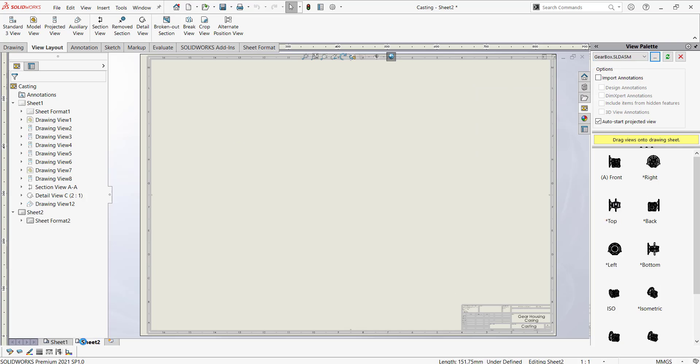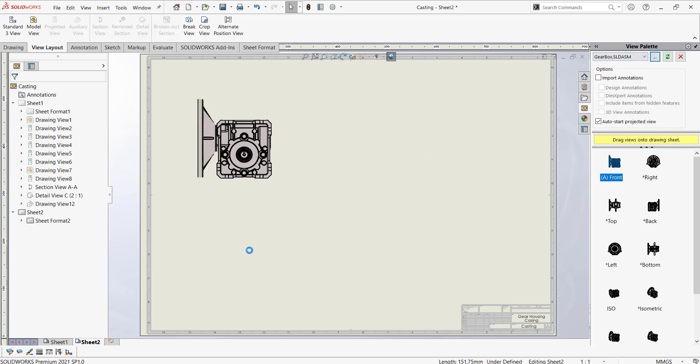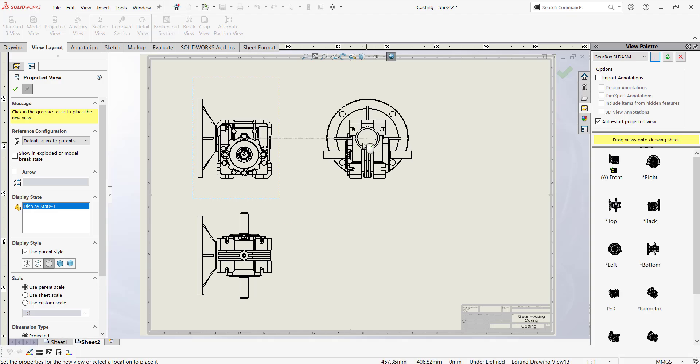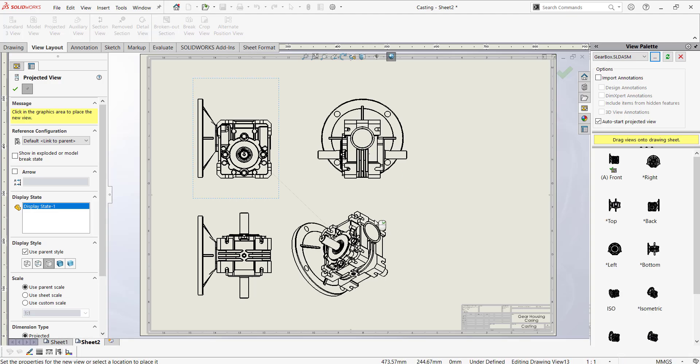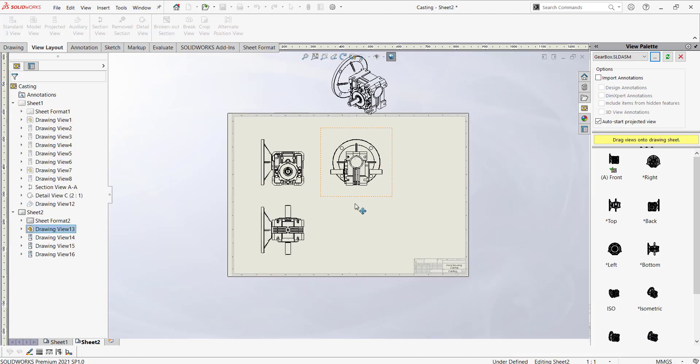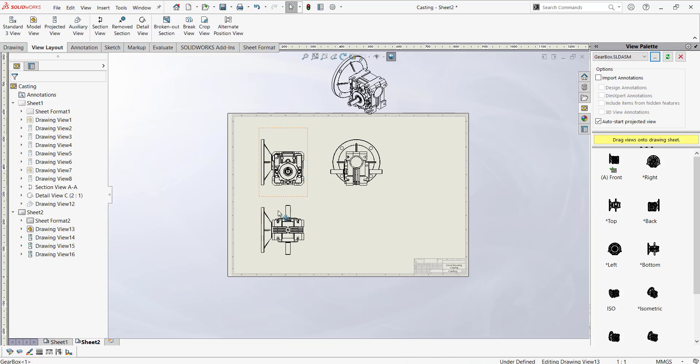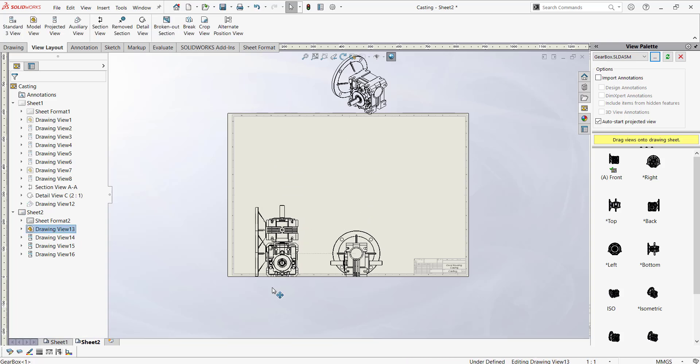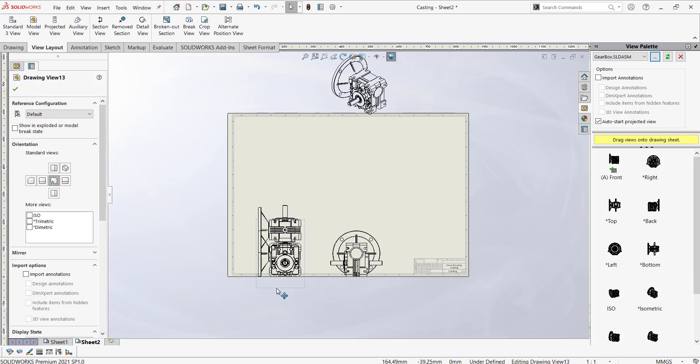It's now time to deal with assembly drawings here. You could place many views as per your requirement. Now I'm going to just rearrange these views.